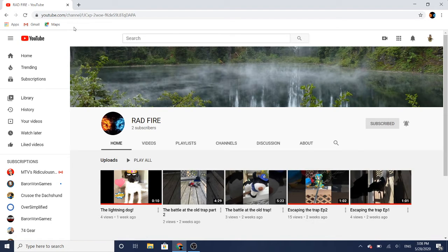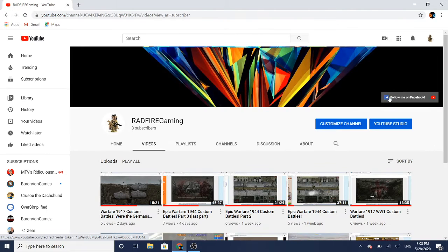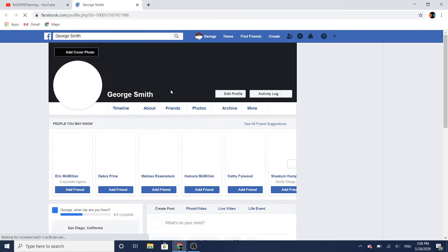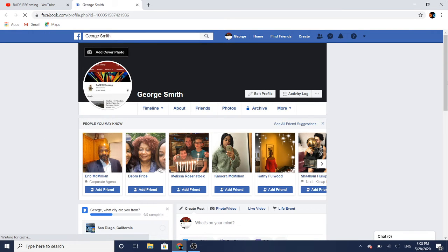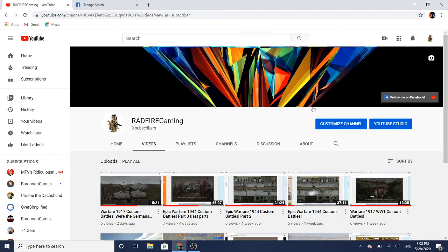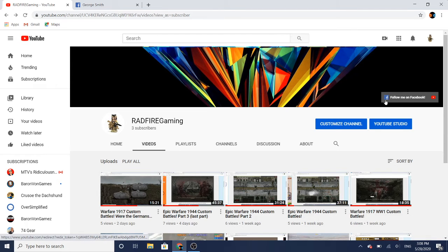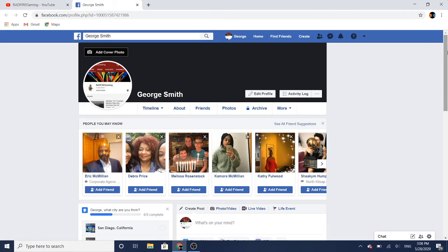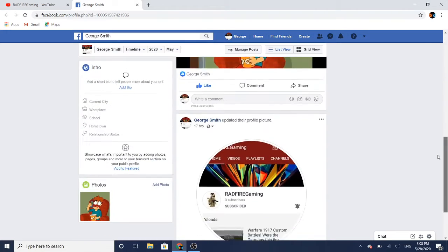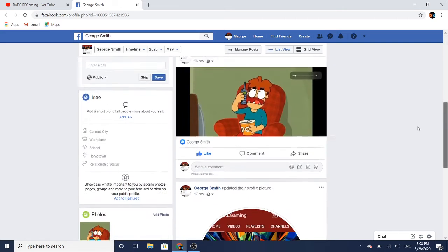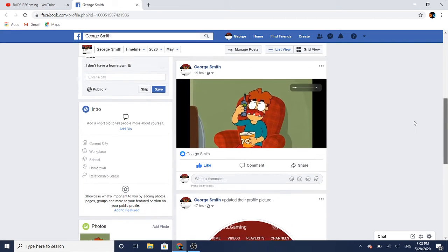other channel. If you click on Facebook to follow me, you'll come to George Smith. That's me, and I will